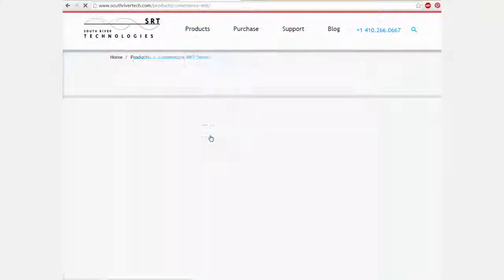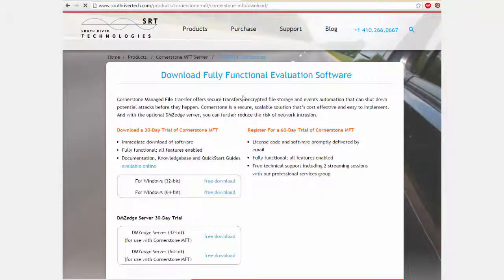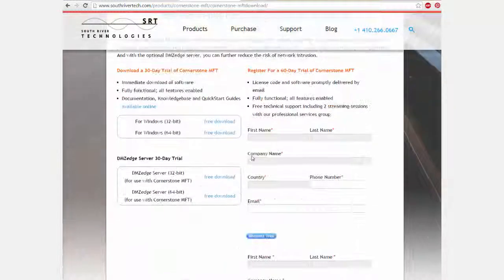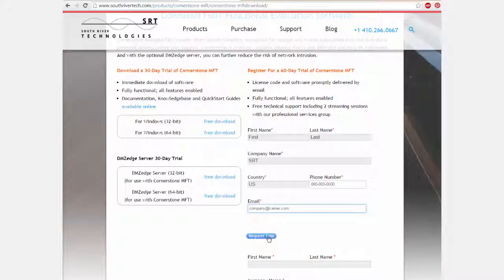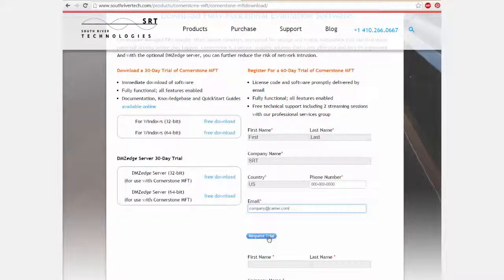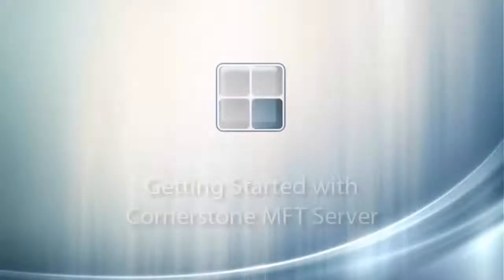You can register to download Cornerstone for up to a 60-day free trial, which includes all of the perks we've covered and more, as well as full ticket support. Thank you for your interest in Cornerstone MFT Server, and please enjoy our software.